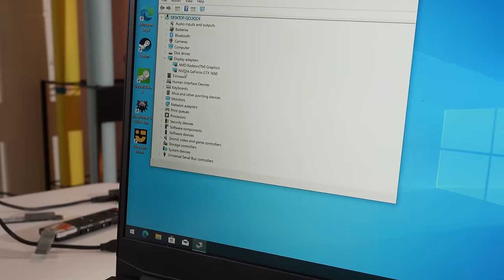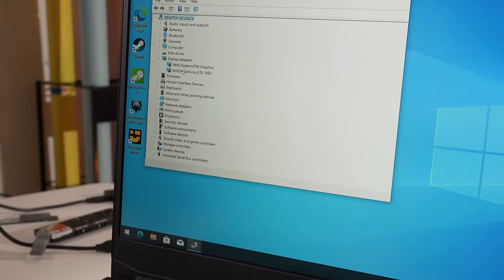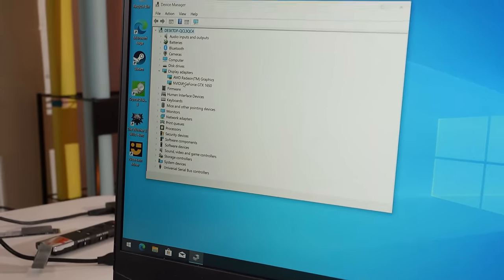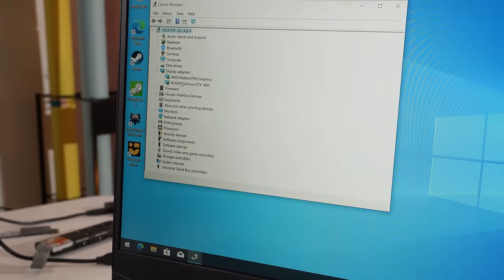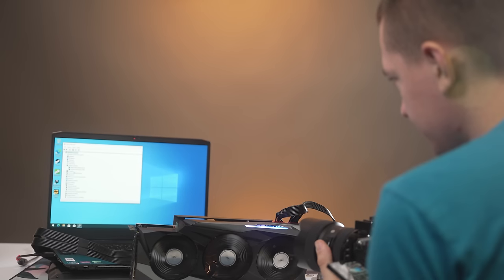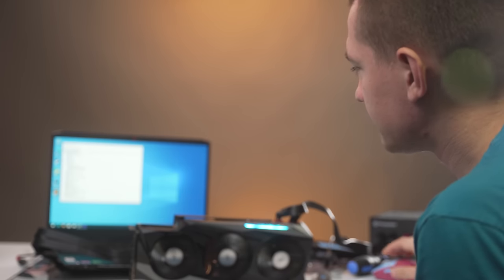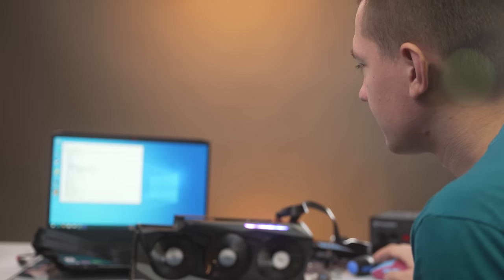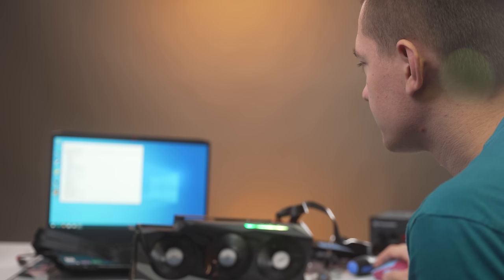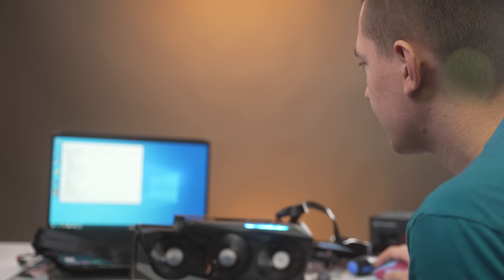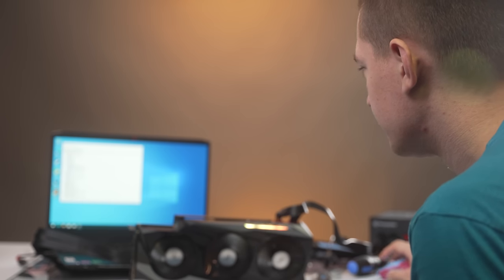It's getting power from the laptop, which is why it turned on in the first place. But now it's not being detected under display adapters. Scan for hardware changes. Anything. Not a single thing. My goodness. Okay. So now it's not being detected by windows.